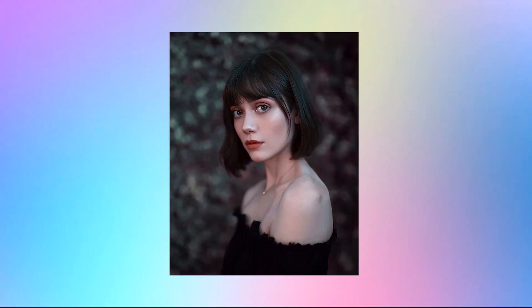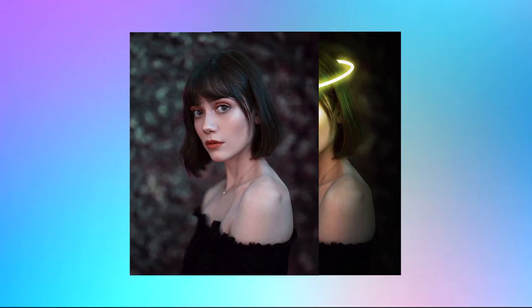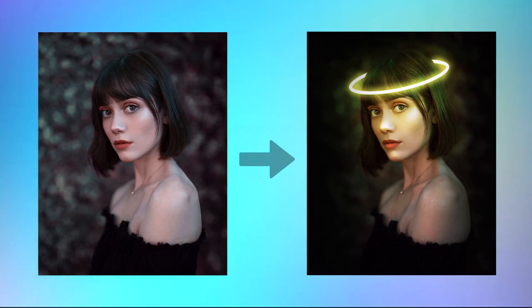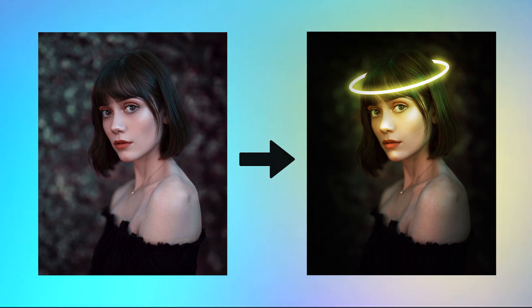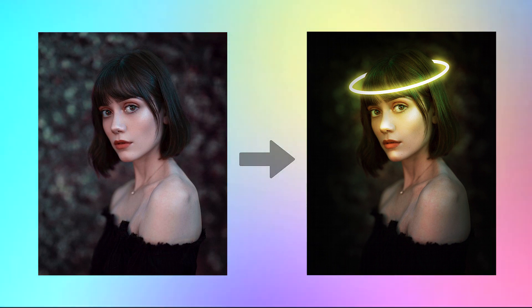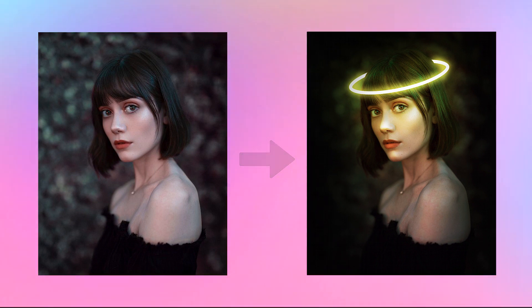In this video, I'm going to teach you how to create a professional glow effect in Photoshop in the shortest possible time. Please support the channel by liking and subscribing.